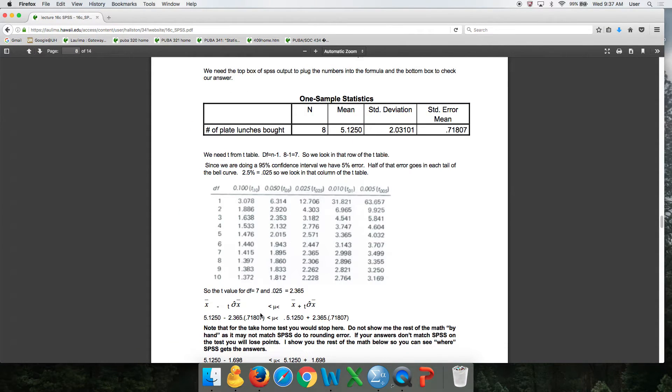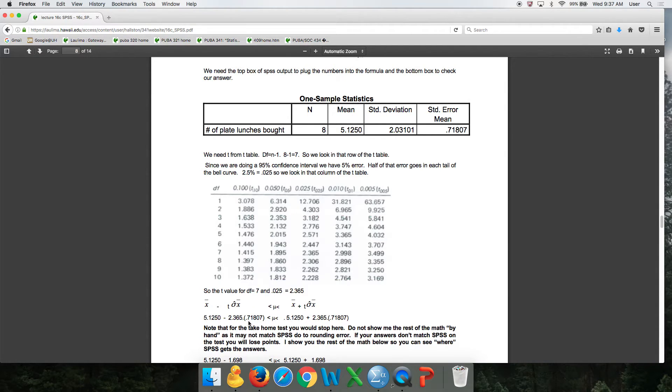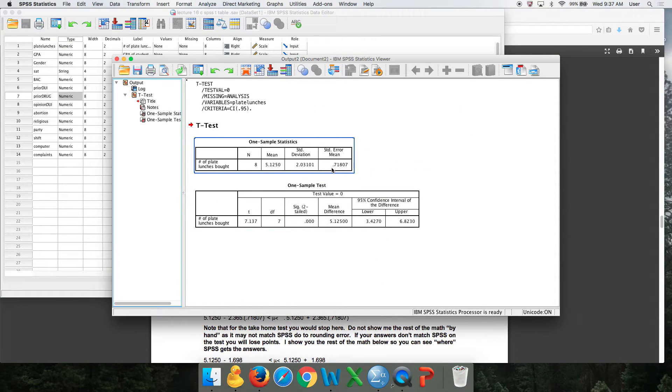We have the standard error of the mean. This little thing right here with the caret hat is the standard error of the mean. That's 0.718. See, 0.718.